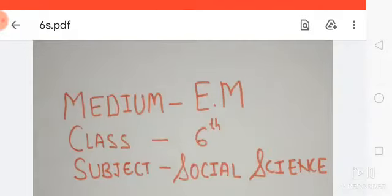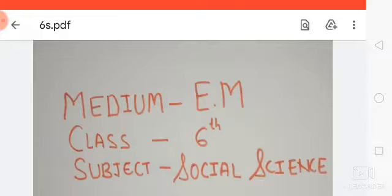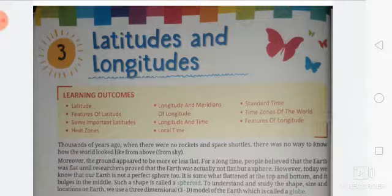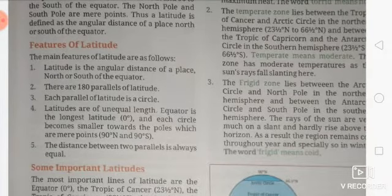Good morning, dear students. Welcome to the online class. This is the class of Social Science for class 6. We discussed chapter 3, which is Latitudes and Longitudes, and today's topic is the features of latitude.